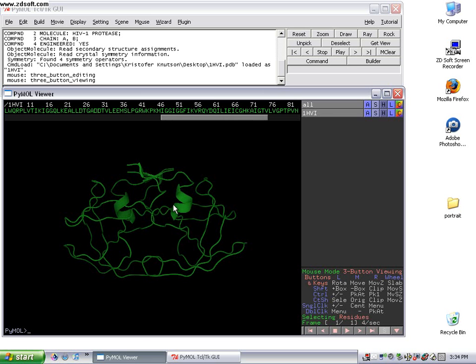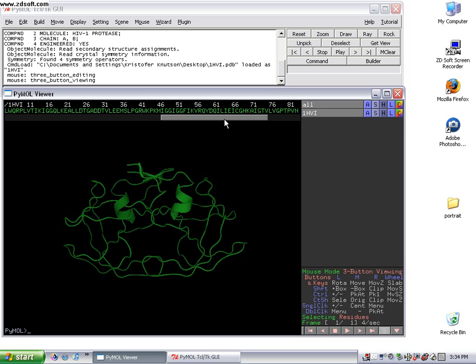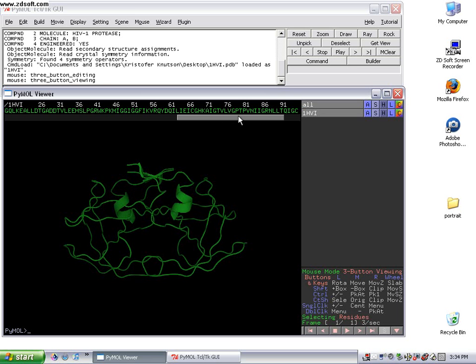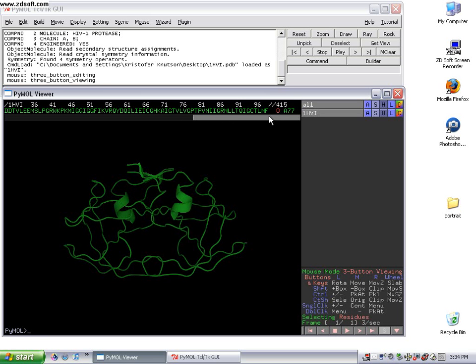Once we've done that, usually you're going to want to be able to select some residues, zoom in on the active site, or center the protein. I'll show you a few ways to do those things. First, we're going to highlight the ligand of the protein. The ligand is usually located all the way to the right of the structure.